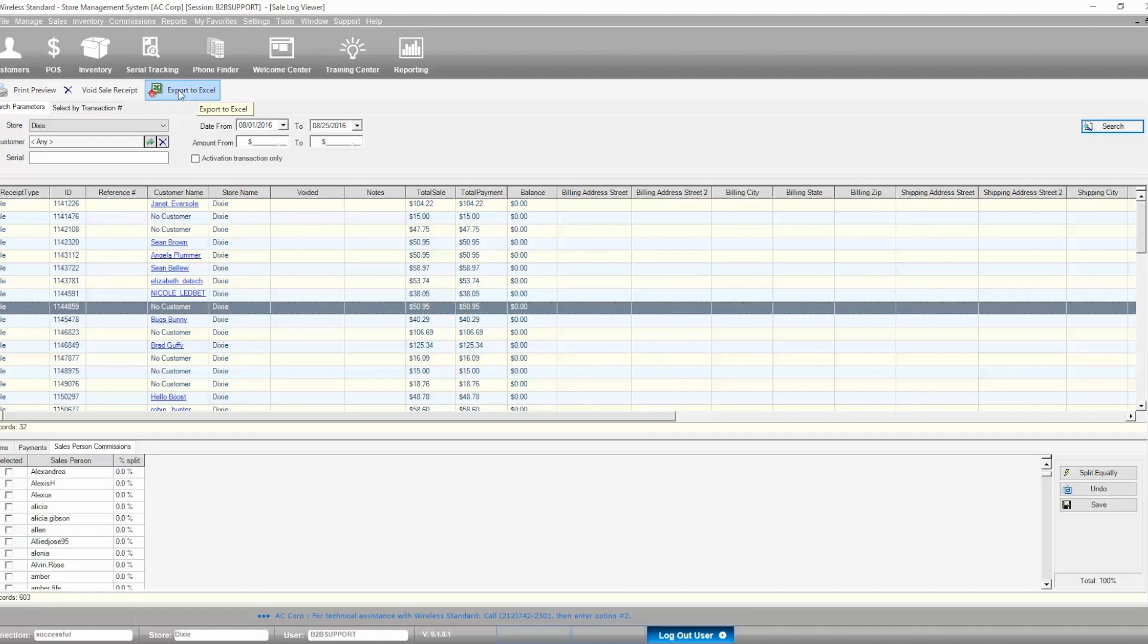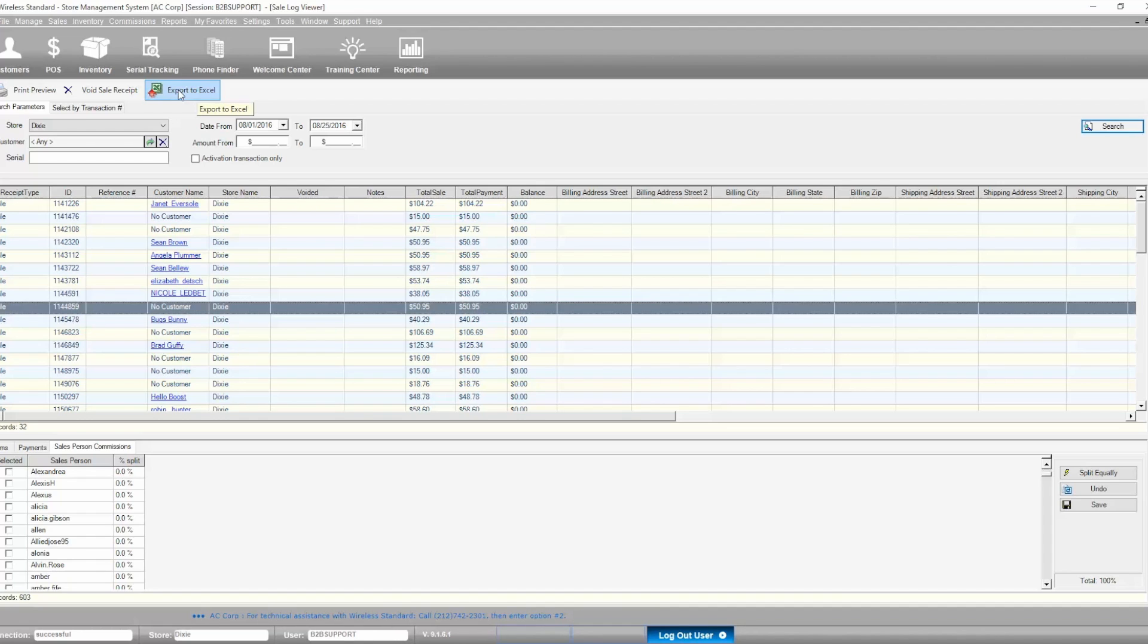The Sales Log Viewer is one of the most useful tools in wireless standard used for reconciliation, troubleshooting, voiding, and reprinting a receipt. This concludes the overview of this tool. Thank you.